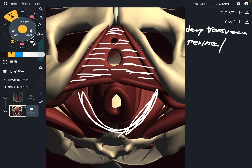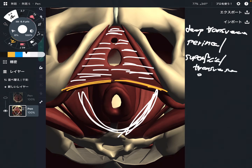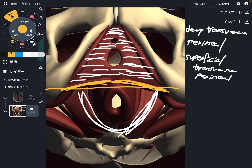So where is the superficial one? That is this one — the superficial transverse perineal. That muscle kind of crosses the pelvis horizontally. The deep one is a very broad muscle, while the superficial one is a very thin muscle.